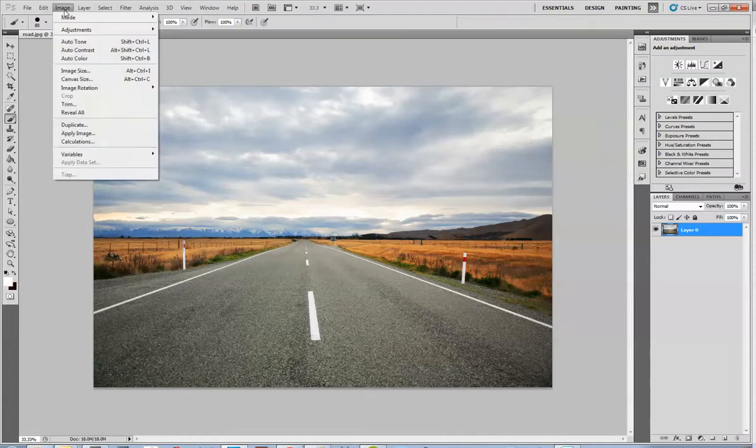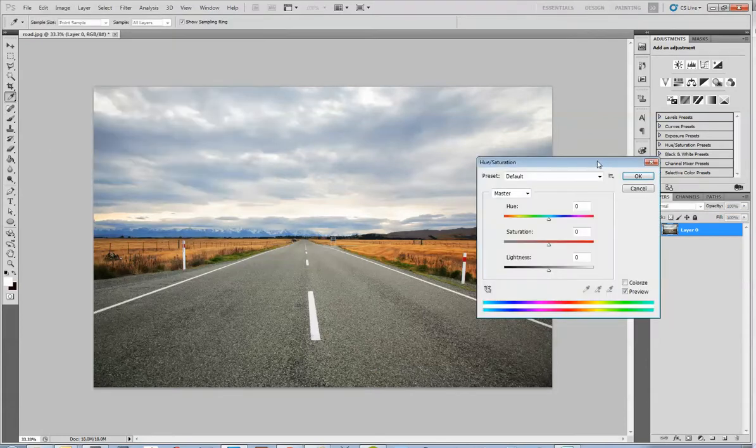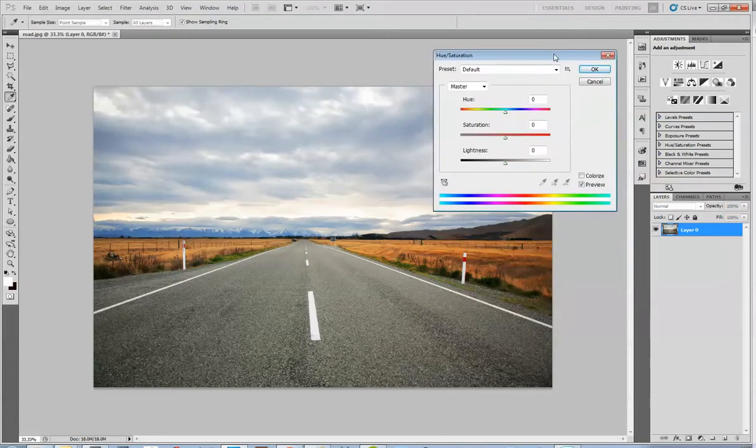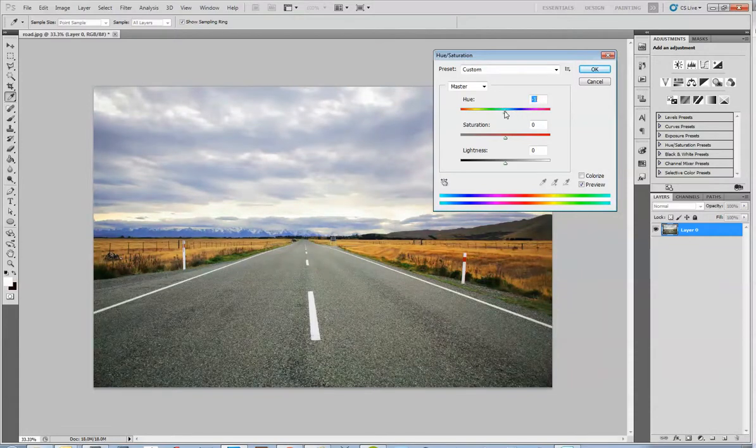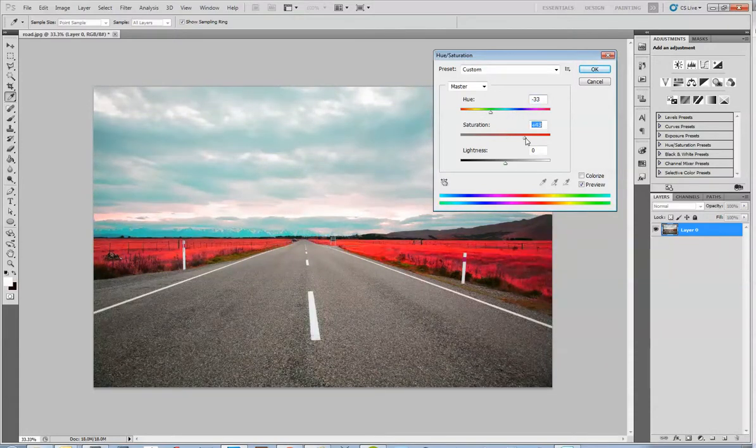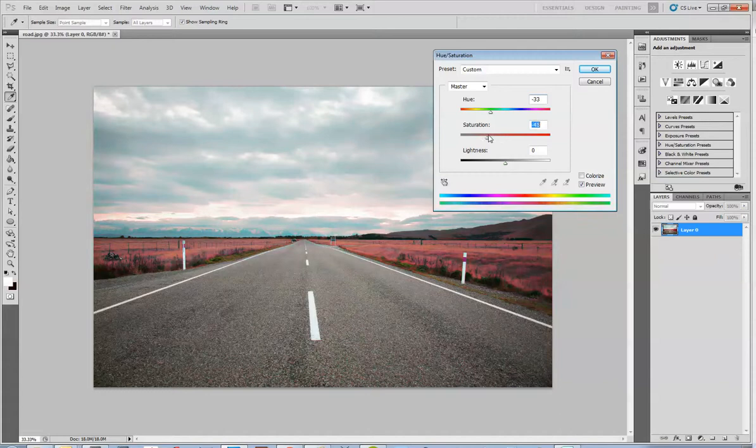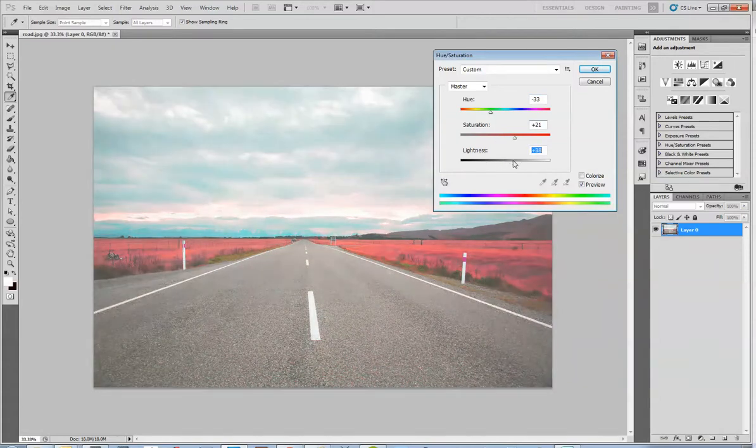I'm going to look at Image Adjustments, and next we'll look at Hue and Saturation. Again, you get a handy dialog box. Here, you can make changes to aspects such as Hue, Saturation, and Lightness.